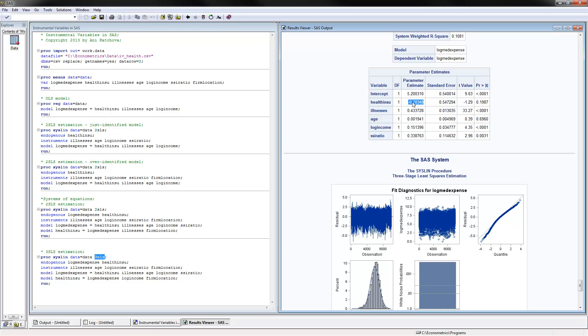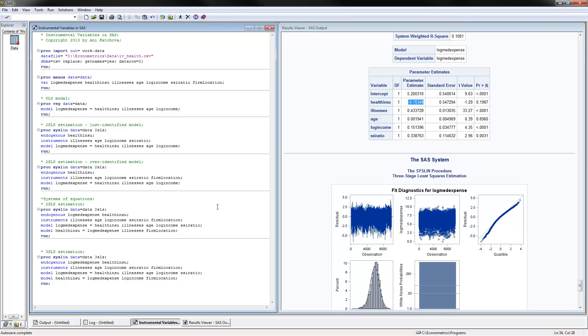I would recommend using three-stage least squares anytime you have systems of equations. To summarize, we covered how to do instrumental variables for a single equation and for systems of equations in SAS. Thank you for watching.